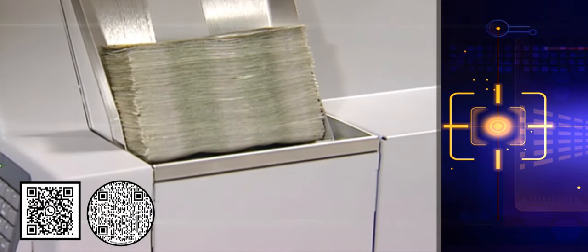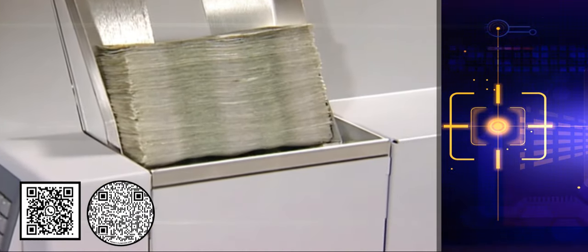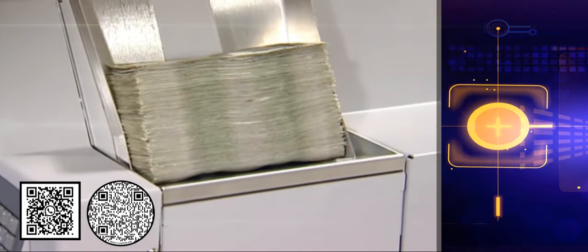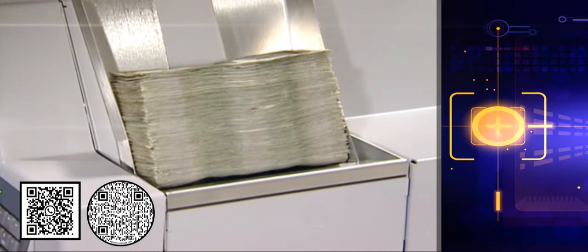Currency enters the scanner module from the high-capacity 2000 note stacker if needed.